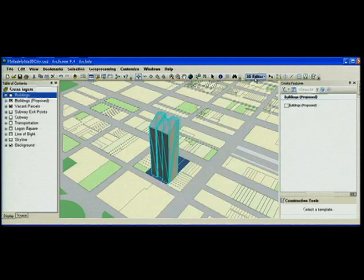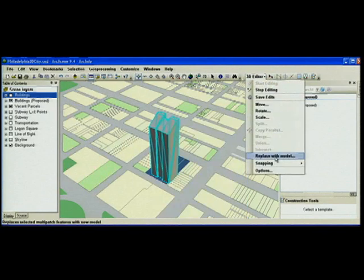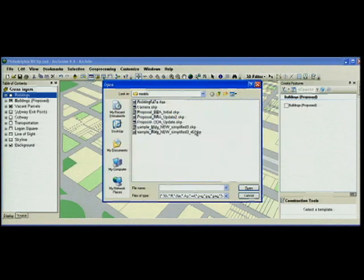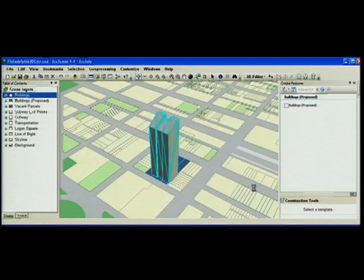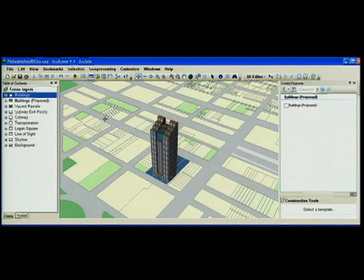Now even though I've already set the geometry for this model once for this multi-patch feature, in 9.4 it's very easy to update it with a new model without losing my feature attributes.